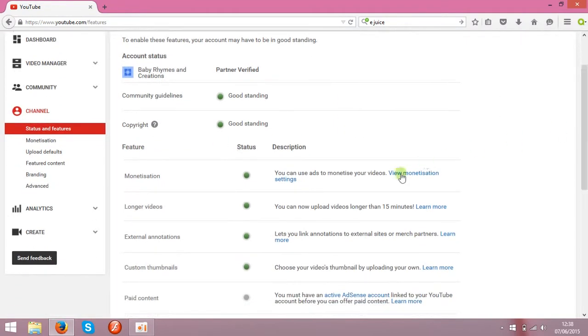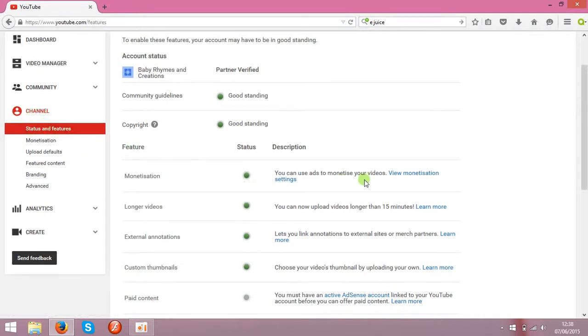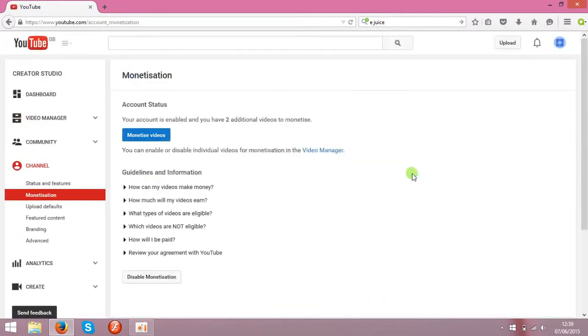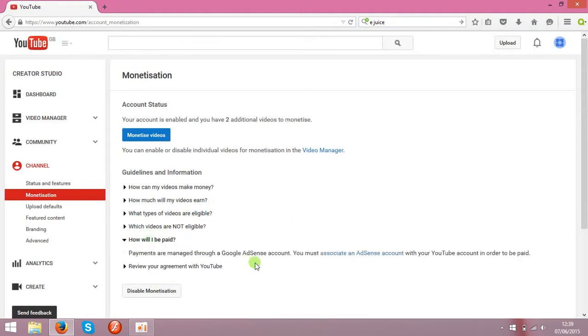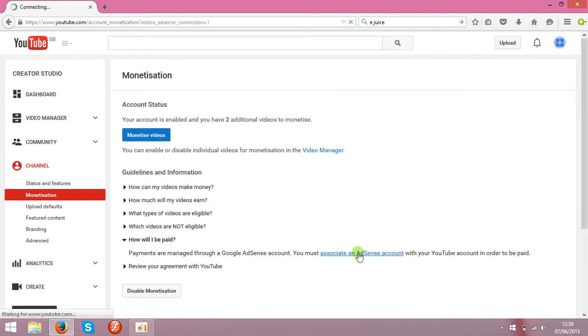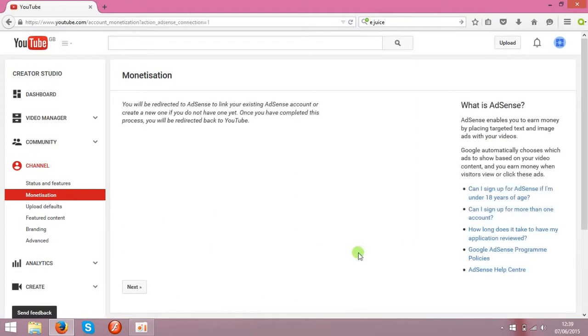Go to channel, status and features, and view monetization settings. Over here click how will I be paid. And over here you can associate that with AdSense account. Click on it and you will be redirected to AdSense link.